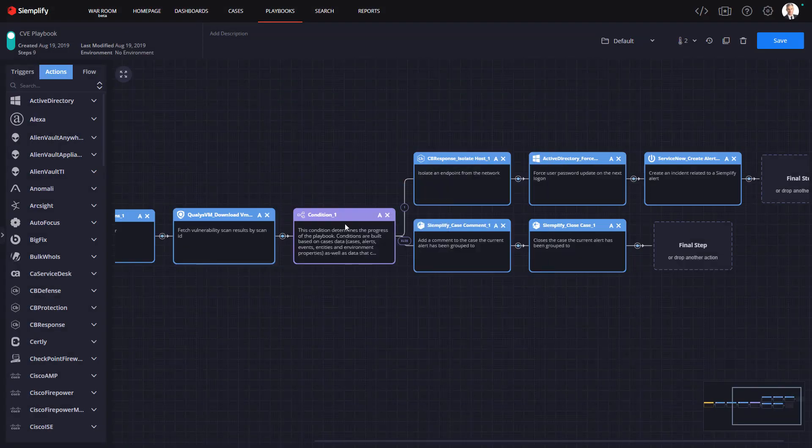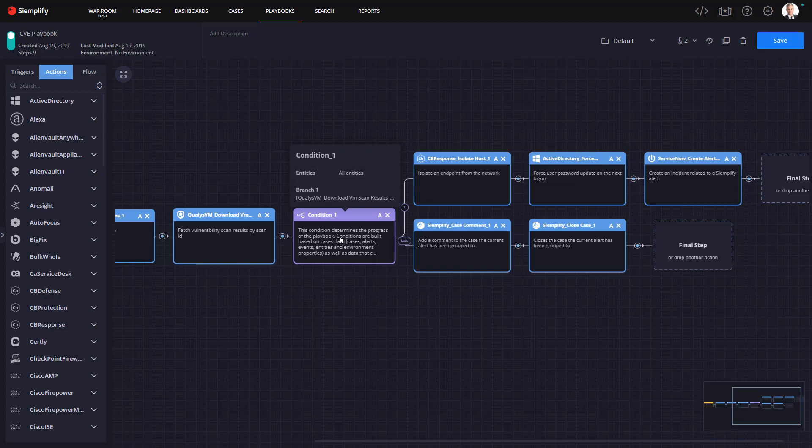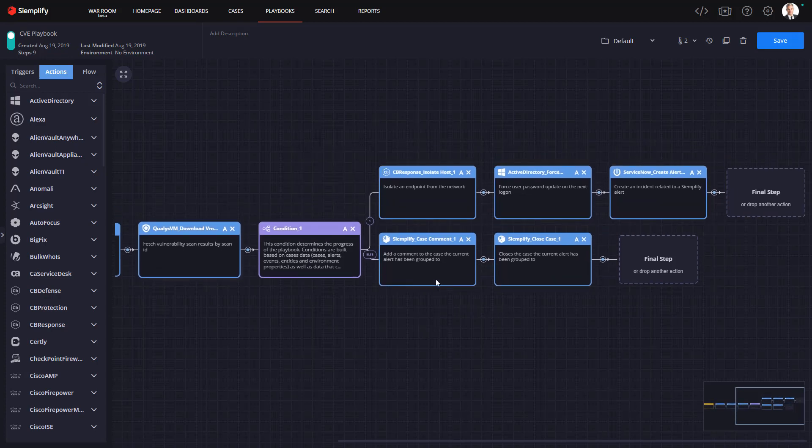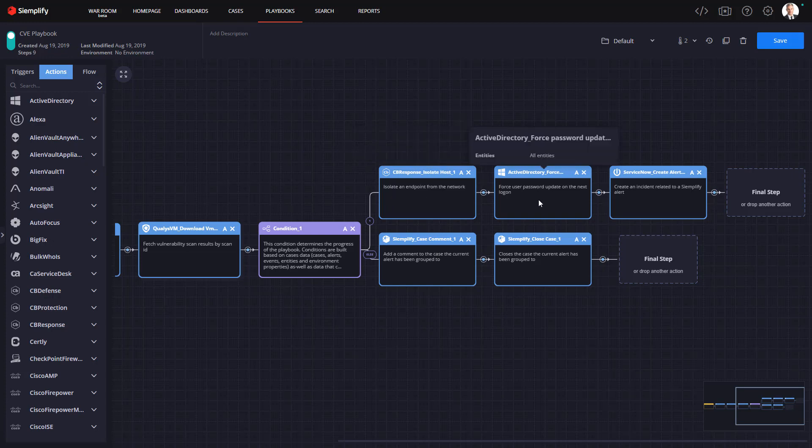So to finish out this playbook what I'm going to do next is I'm going to compare the CVEs from the latest scan to the CVEs that were part of the alert. If I find any matches I know this machine is vulnerable and it might be compromised.